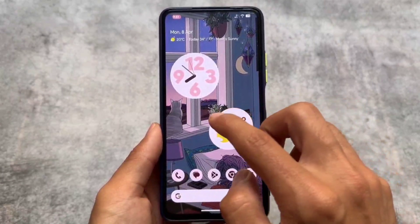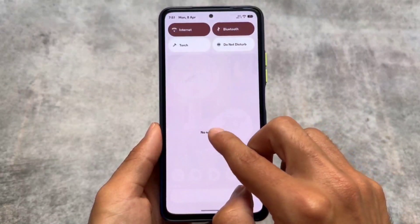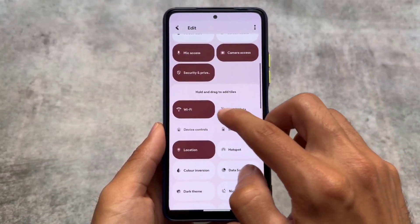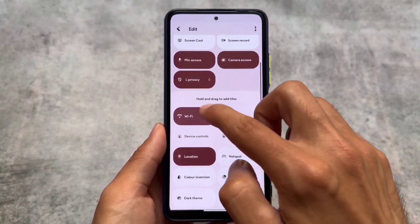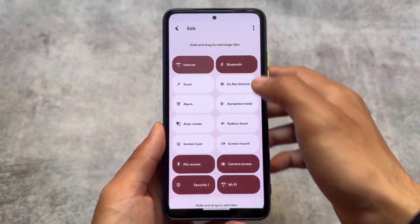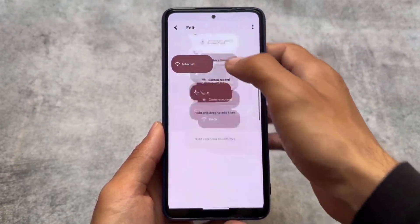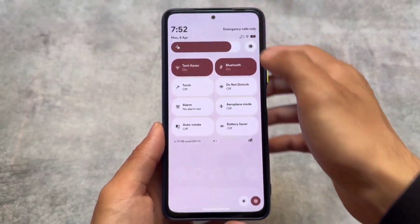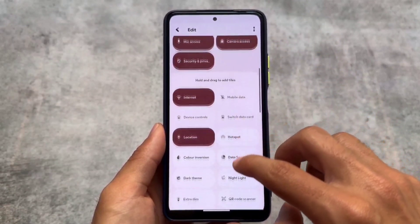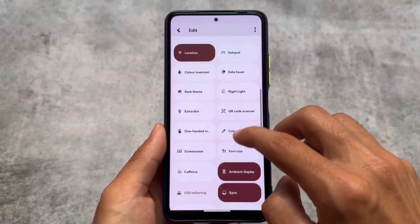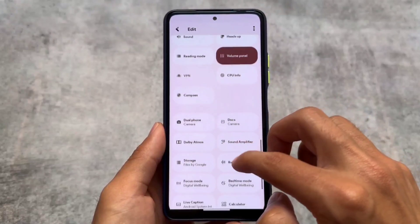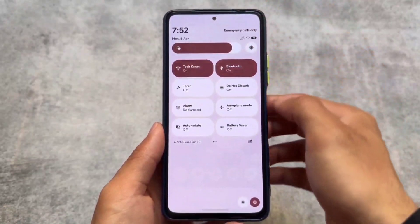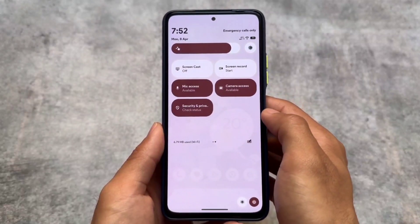This is one of those custom ROMs which does not bring Launcher3, so we have Pixel Launcher pre-installed. If you are a fan of Pixel Launcher, that's great. If not, you can change it by installing a Magisk module or Kernel SU module. By default it is Pixel Launcher, so if you are not satisfied, root your device and install other launchers as a Magisk module.